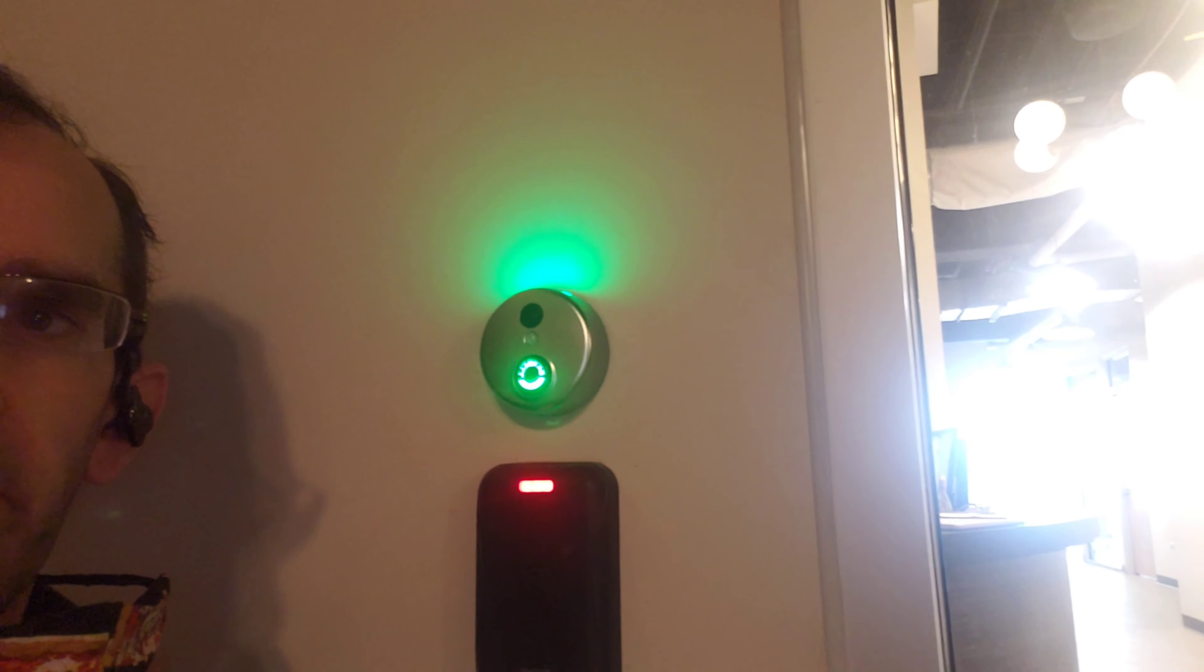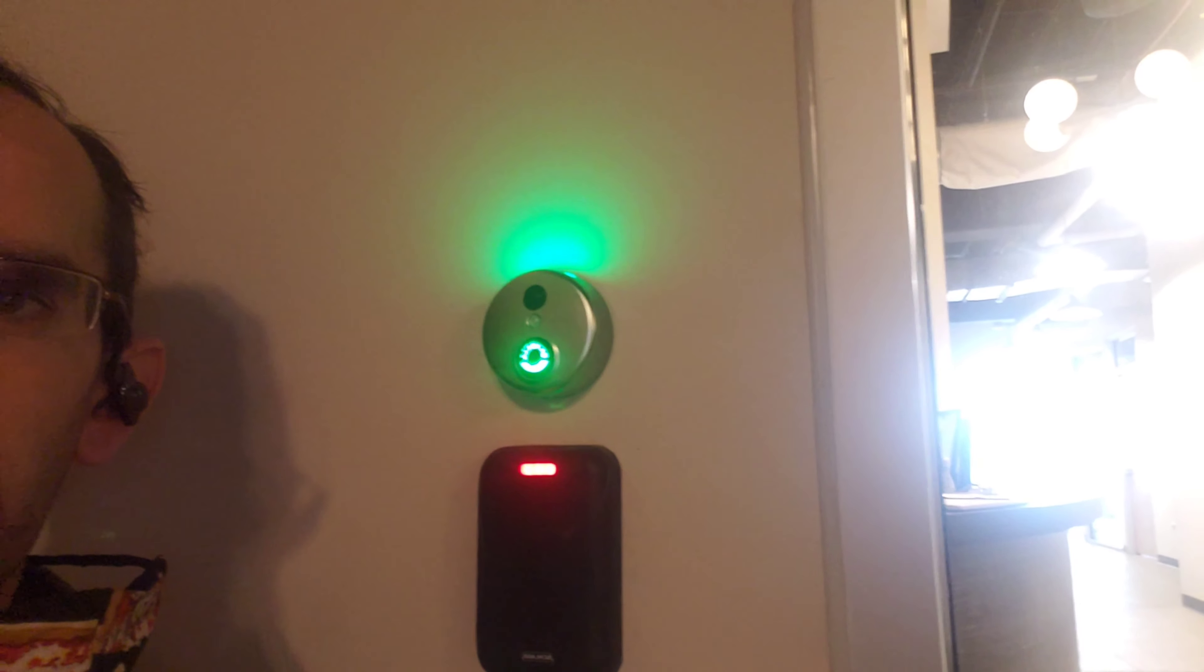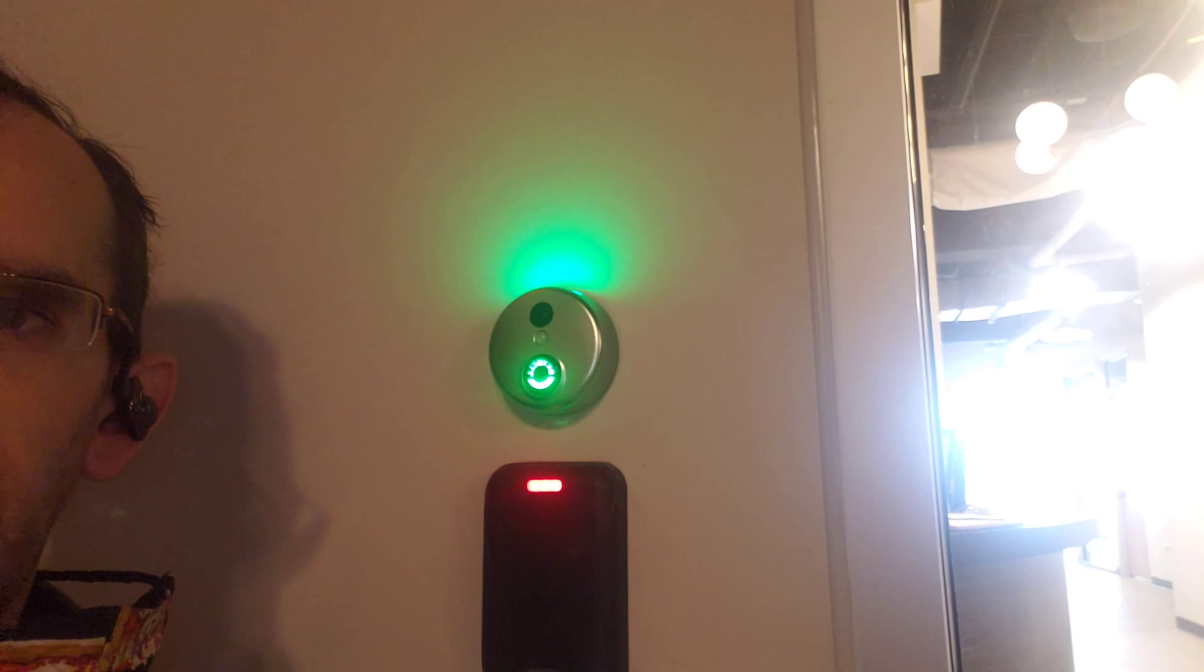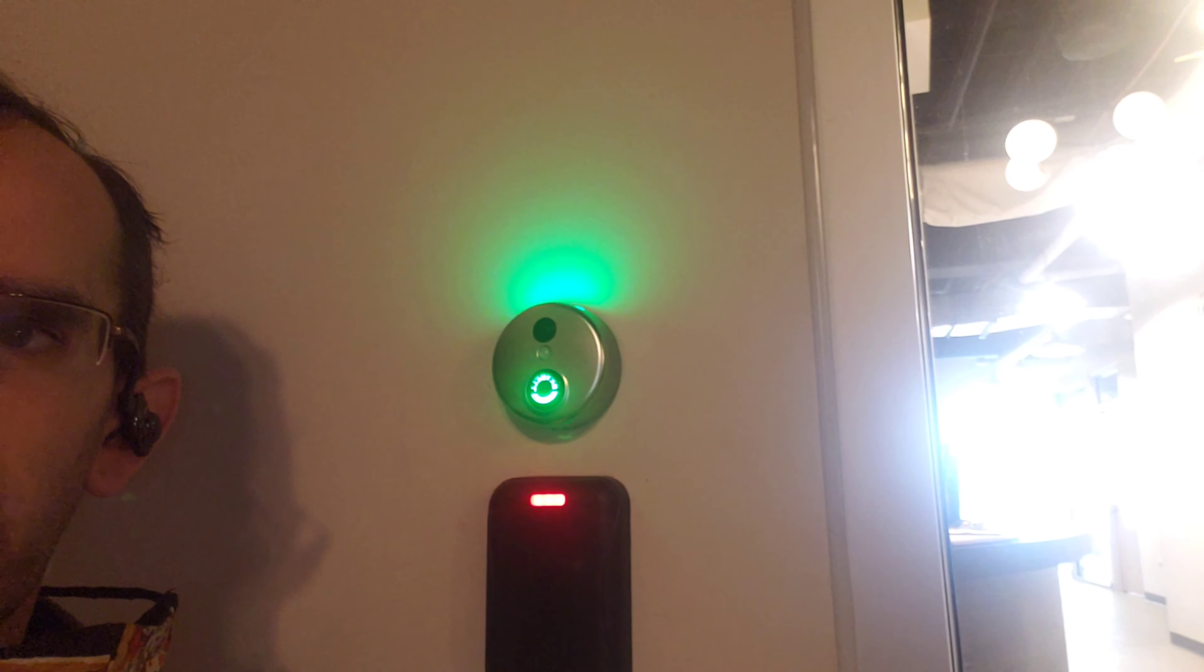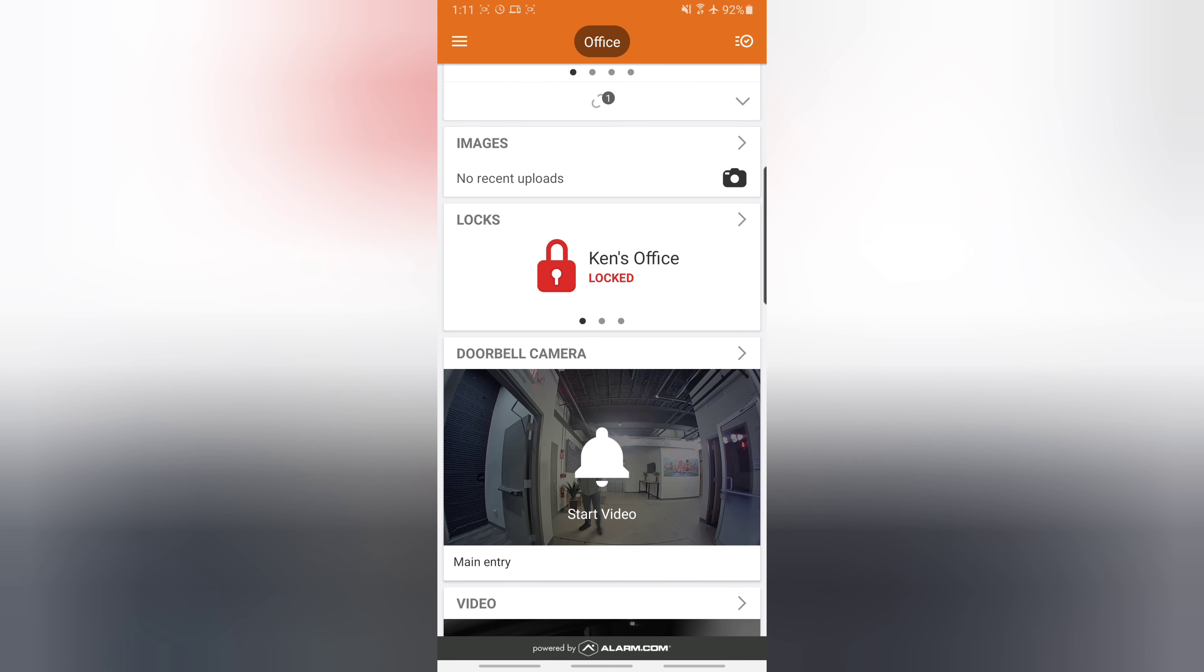This means the doorbell is now reset and is ready to be added to our app. And here we are flashing red-green. So we're going to go ahead and jump over to that now and add it to our system.